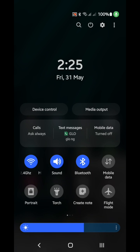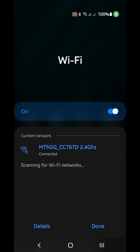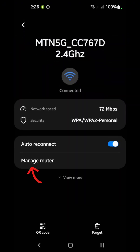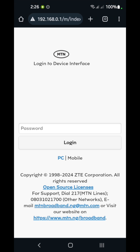First off, with your 5G MTN router connected to your smartphone, go to the Wi-Fi icon and tap on the name of the Wi-Fi. You can either do that here or from settings. Tap on it, then click on details, click on the settings gear, click on manage router, and it will take you to the login device interface.